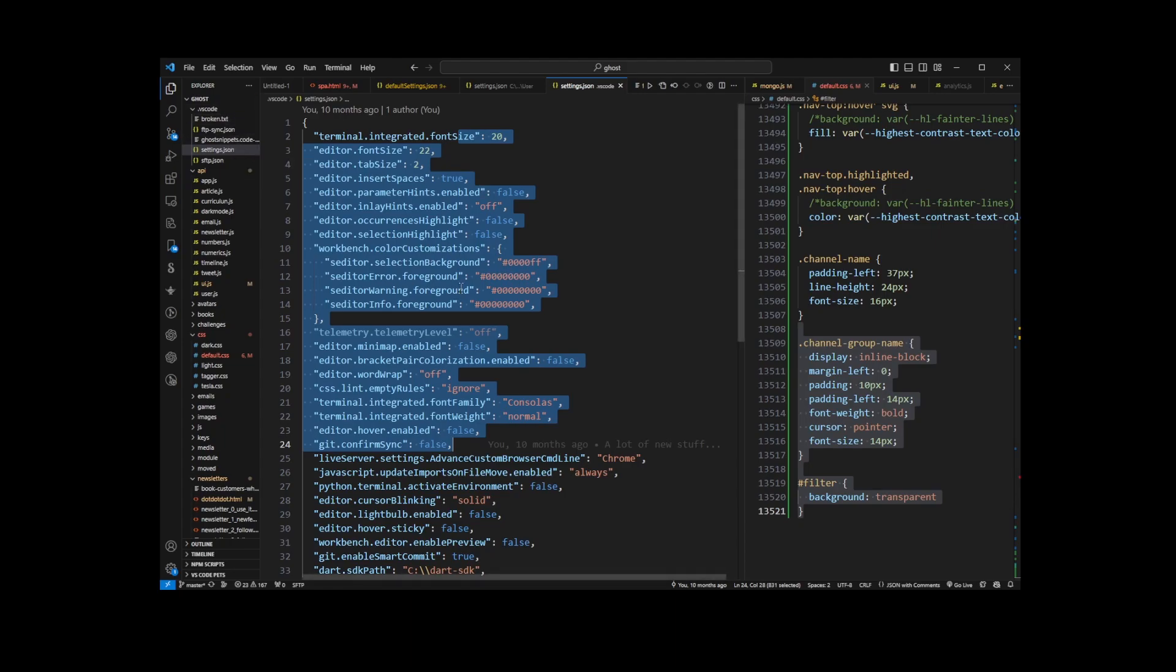That's pretty much all you need to know about the location of settings.json files. Hopefully this helps you figure out where settings.json files are in Visual Studio Code.